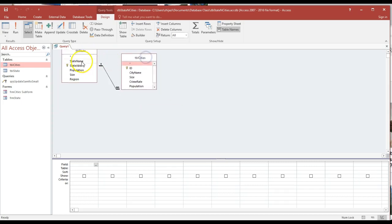I'm clicking twice, so that's why you hear the sounds. I should click it only once. Here we go, I got both of them. I'm going to move this around.